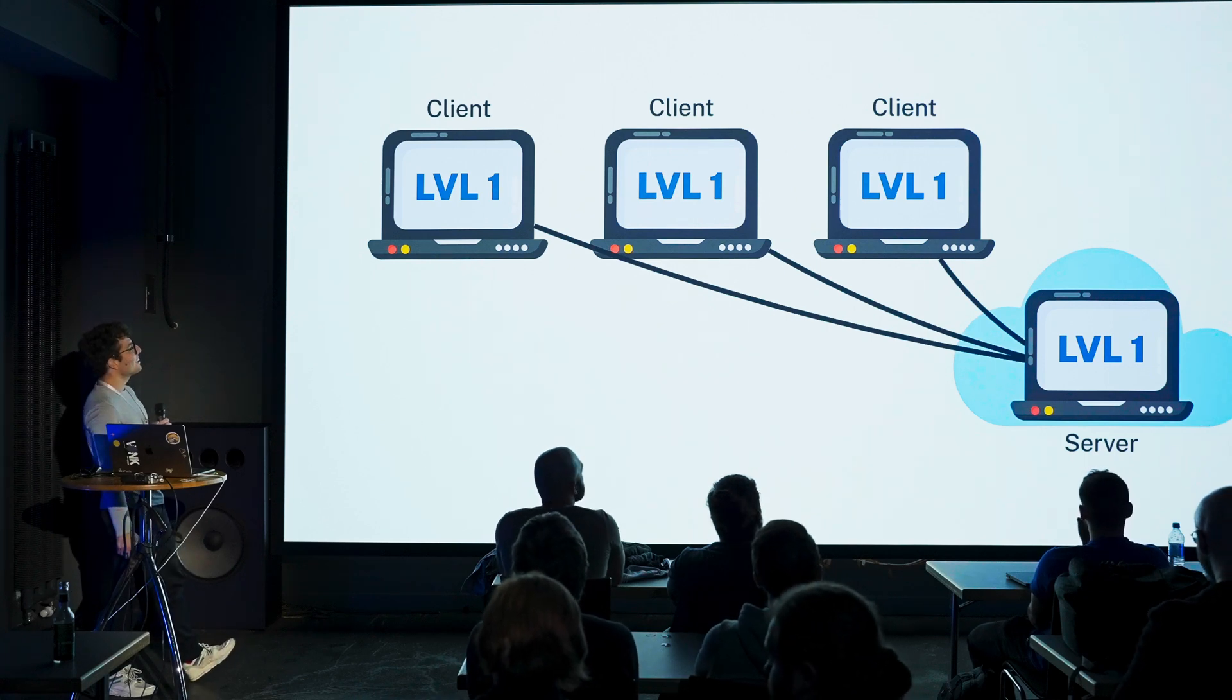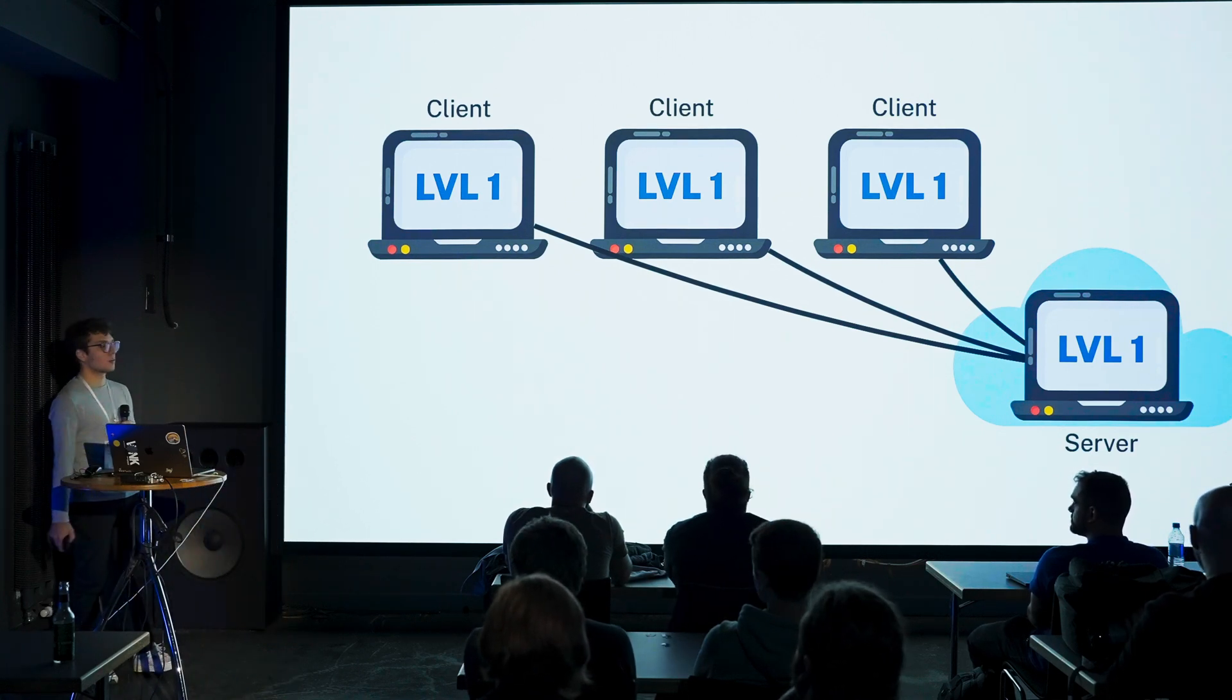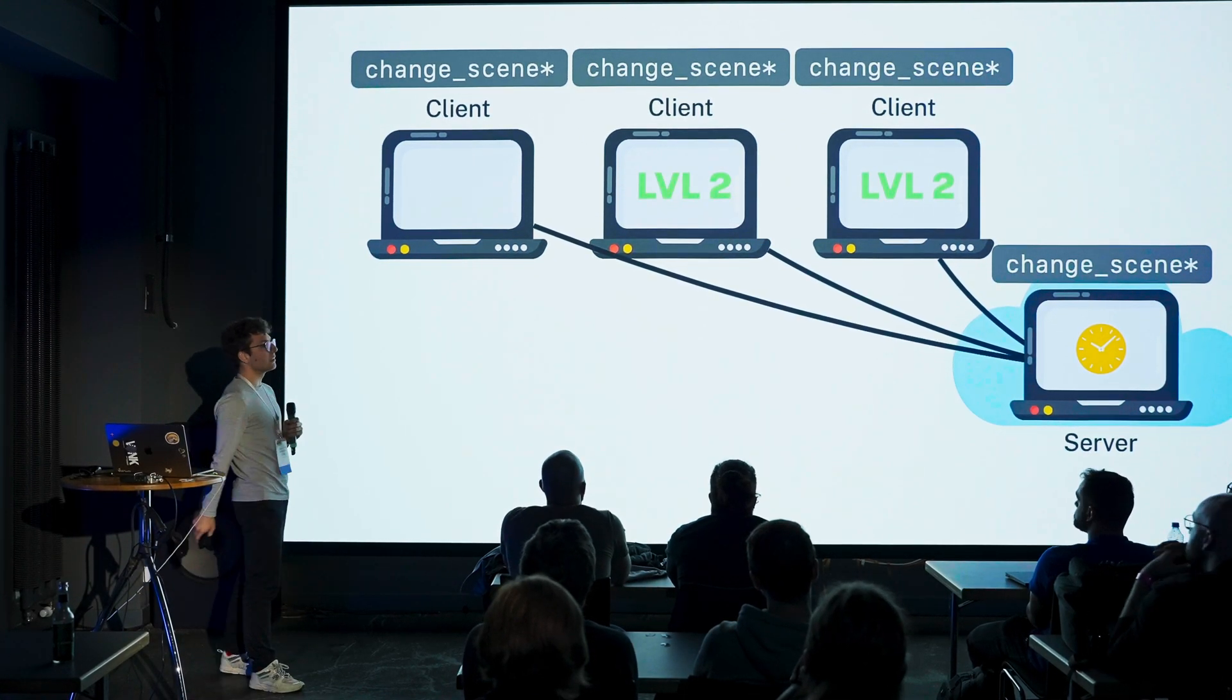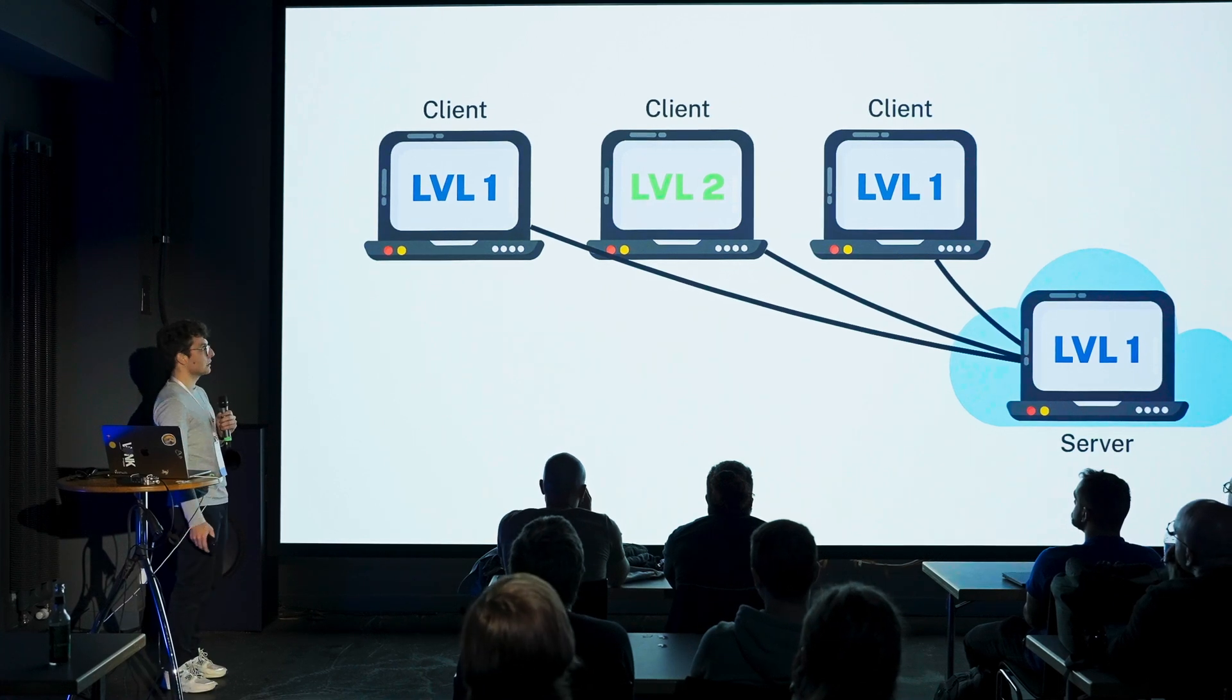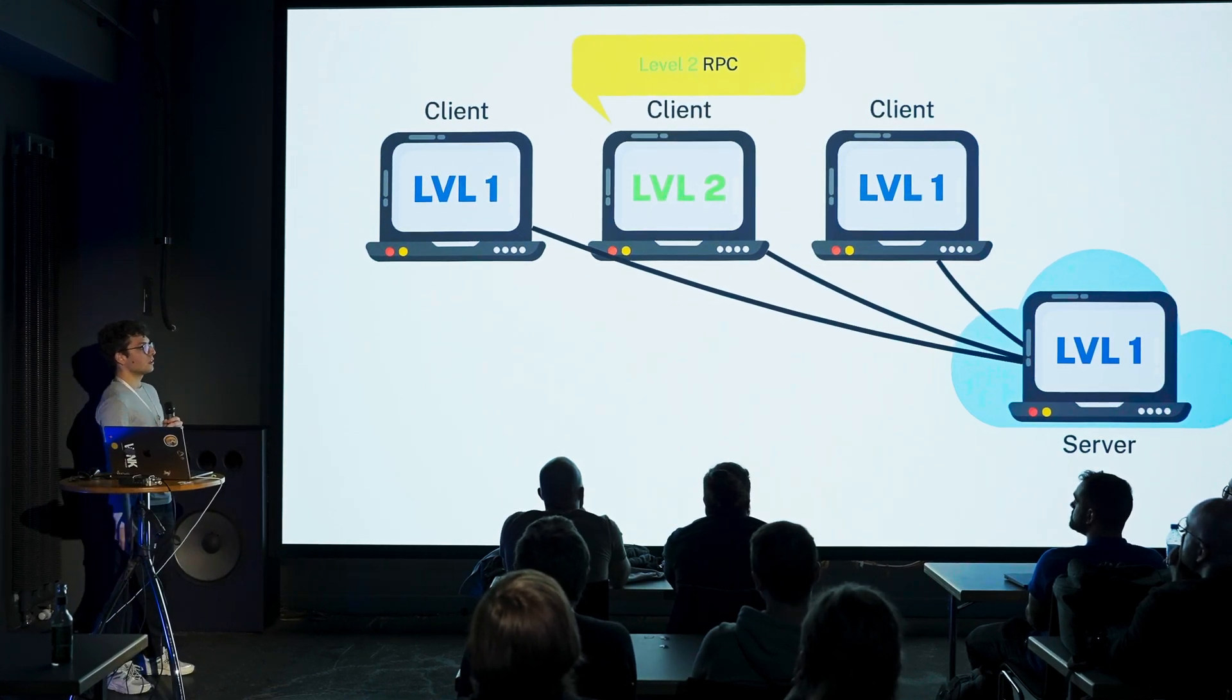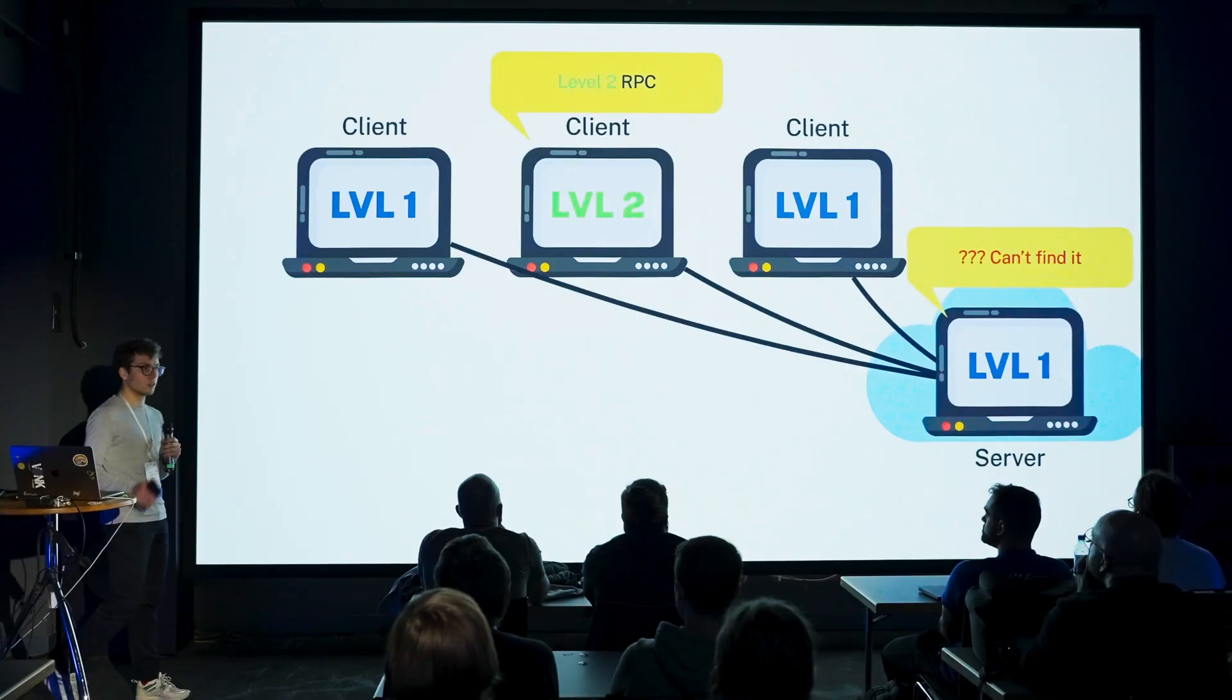Another topic I want to cover today is changing scenes in multiplayer, because that can be quite painful. What happens is you call change_scene and then every peer gets there at a different time. You never know who is getting there first and this can cause problems. Let's say one client gets there first and maybe they start to call an RPC that is only for second level, then you get into trouble because the server is still on level one. He doesn't know what that is and you get an error.